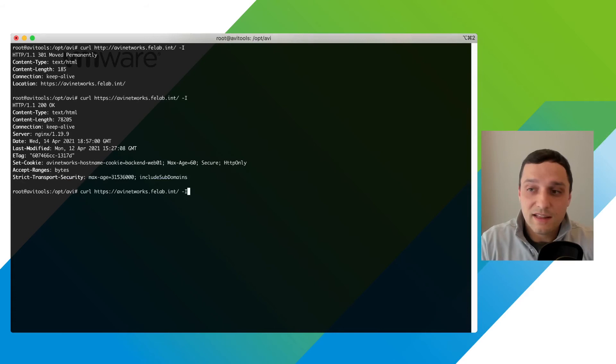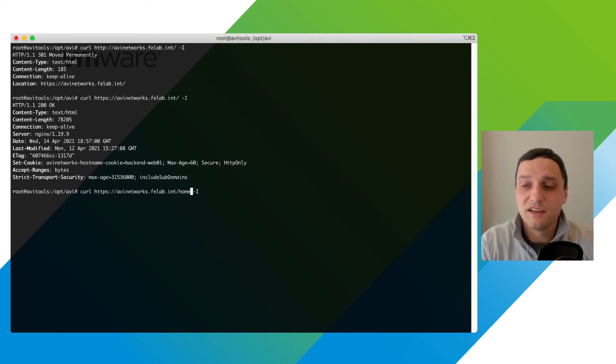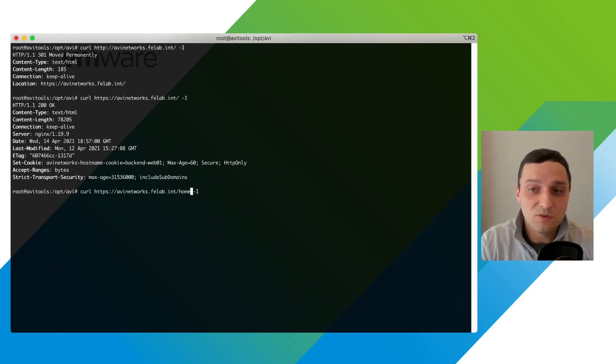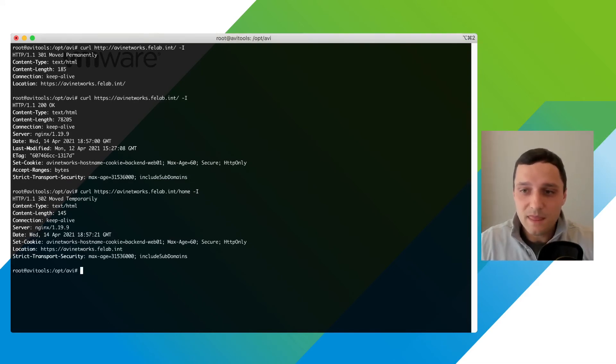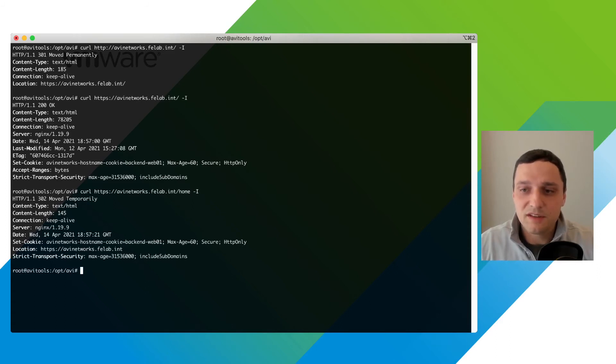The last thing I want to do is test my server side redirect so my slash home should redirect us back to the main site and here it is it says HTTPS avi networks.felab.in but how do we know the server sent us the HTTP endpoint. Well let's jump to the logs and take a look.